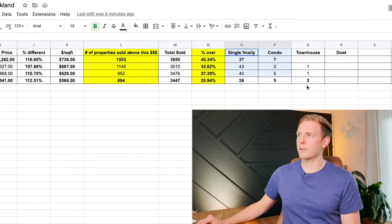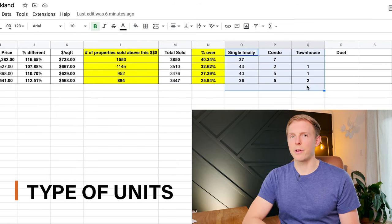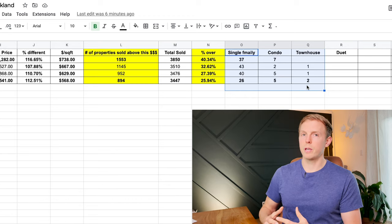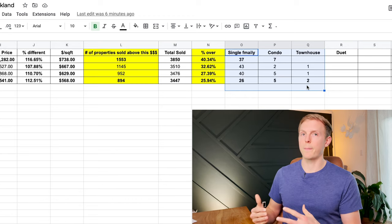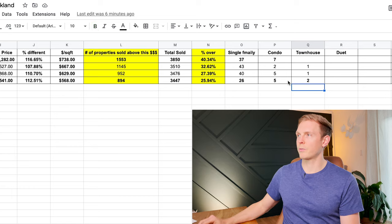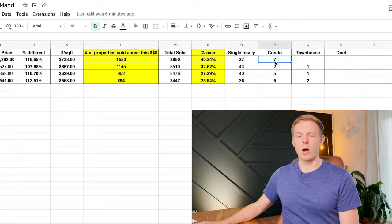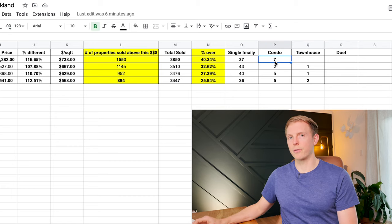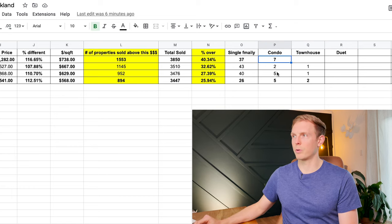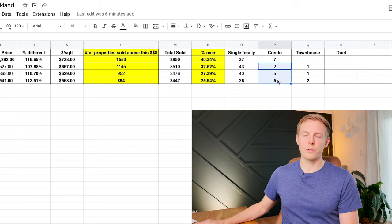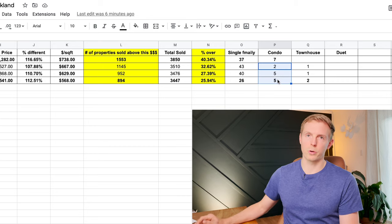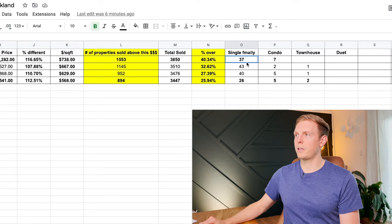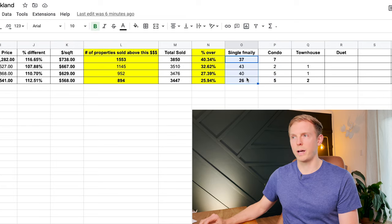And over here, what you're seeing is the breakdown of the number of units and the type of units rather that sold at that million dollar price point. And what's interesting is we have the most condos that have ever gone at that million dollar price point than we've had in the last three and a half or almost four years now. And then you're seeing a fairly consistent number of single families as well.